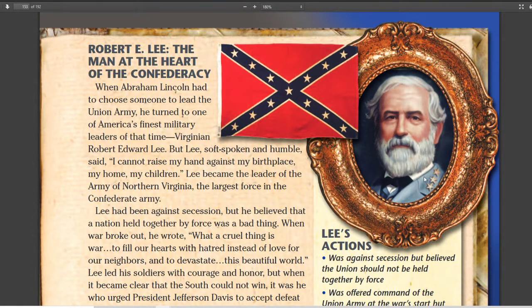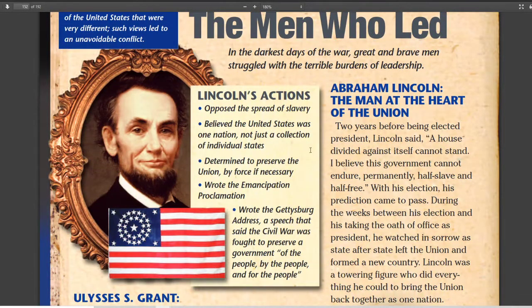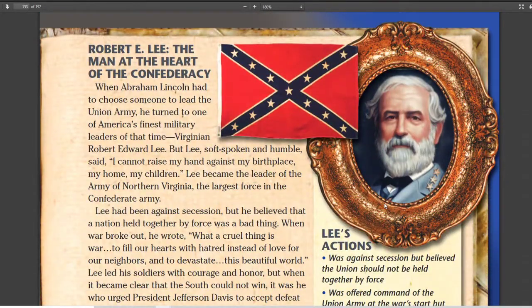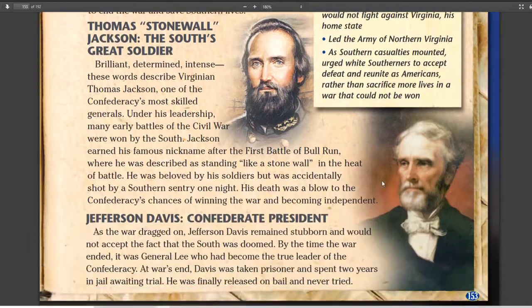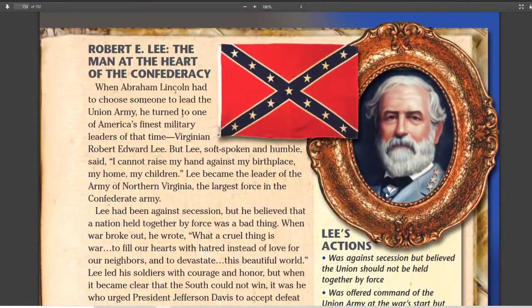Now let's get to the Confederacy. First, Robert E. Lee. One thing to notice is that the book puts Robert E. Lee as number one for the Confederacy, not Jefferson Davis the president. That's because the South held Lee in much higher regard than their own president. He was a military general, and he's treated as the man in charge — Davis is listed at the bottom.